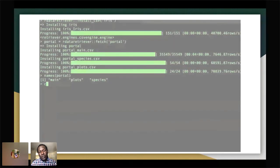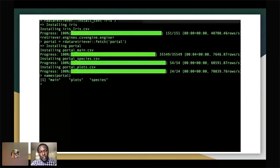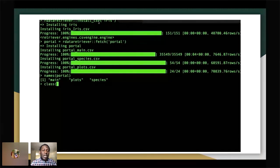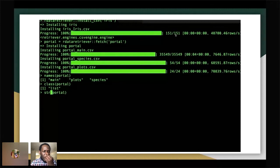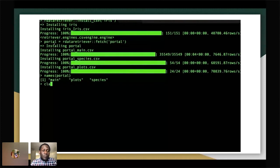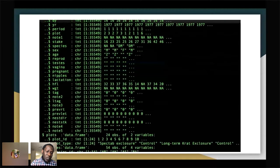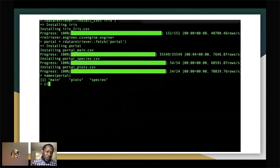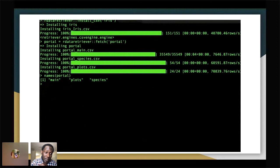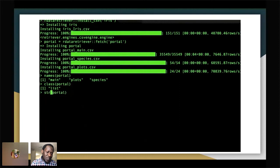A simple run to install data would be retriever install CSV for the Iris dataset, which has 151 data rows. In another case, you might want to create a data frame from a dataset called portal — so you run retriever fetch portal. It tells you the data has been installed with three files: main, plots, and species. You can then look at the data frame to see what is in portal — it's a list showing what kind of data is there.